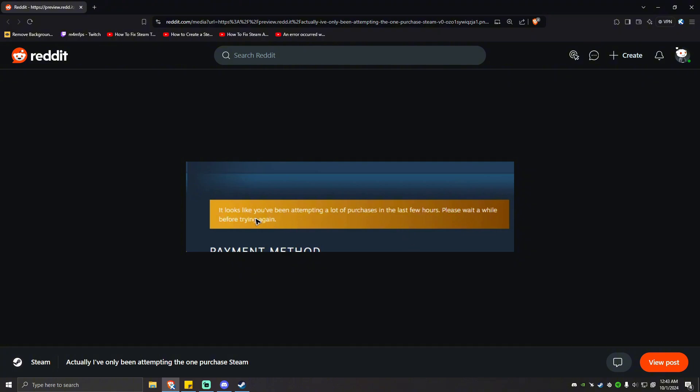It looks like you've been attempting a lot of purchases in the last few hours. Please wait a while before trying again. So this error will likely pop out when you recently made multiple purchases on Steam, and here are some steps you can take to resolve it.